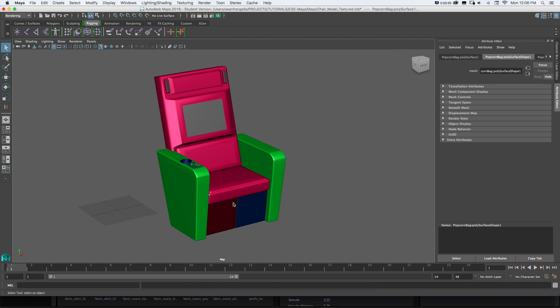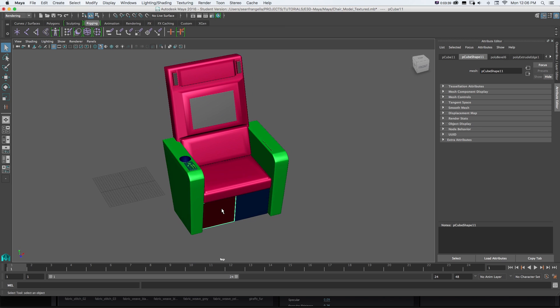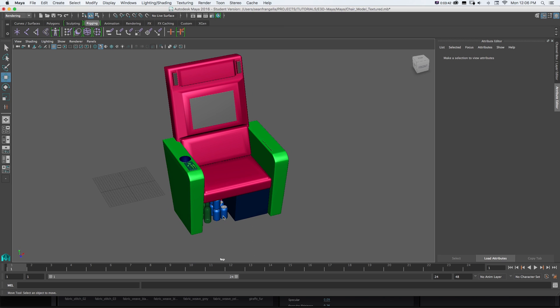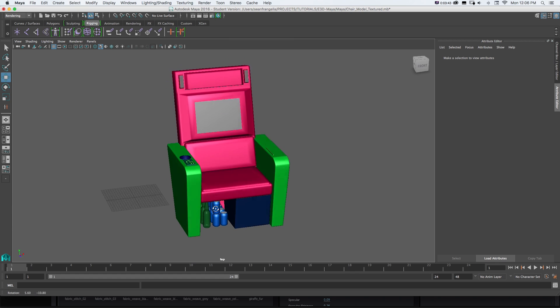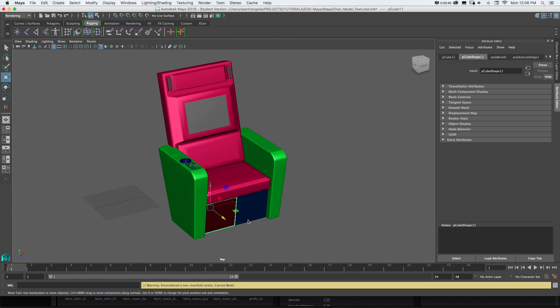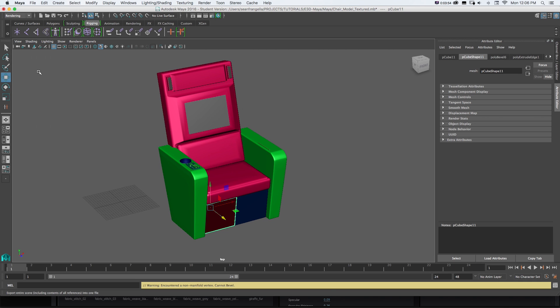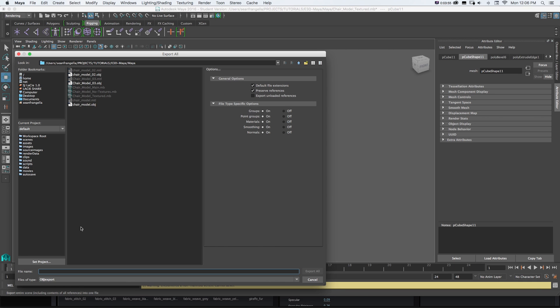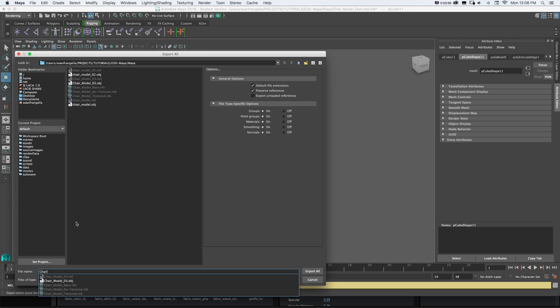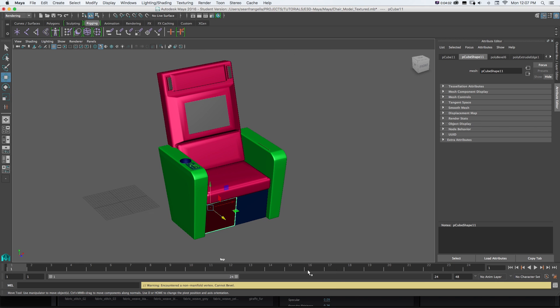So through the brilliance of video editing here I have this chair that I've textured everything separately. We can see that the drawers and the cans and everything in it are all different materials. Now I can do the same thing. I'll go to File Export All. I'll call this Chair Model Textured New or something like that. Make sure it's OBJ Export Export All.